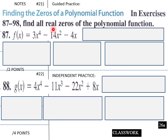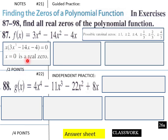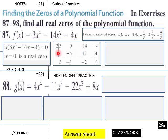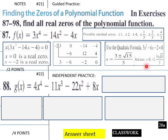Guided practice: find all real zeros of this polynomial function. Possible real zeros are p over q. We can factor out an x, so x is a real zero. Then trying negative two: that happens to be a real zero, so x plus two is one factor, giving negative two as a real zero. Using the quadratic formula on the remaining 3x squared minus 6x minus 2, we come up with real zeros of 0, negative 2, and 3 plus or minus the square root of 15, all over 3. Those will be your real zeros of this polynomial.